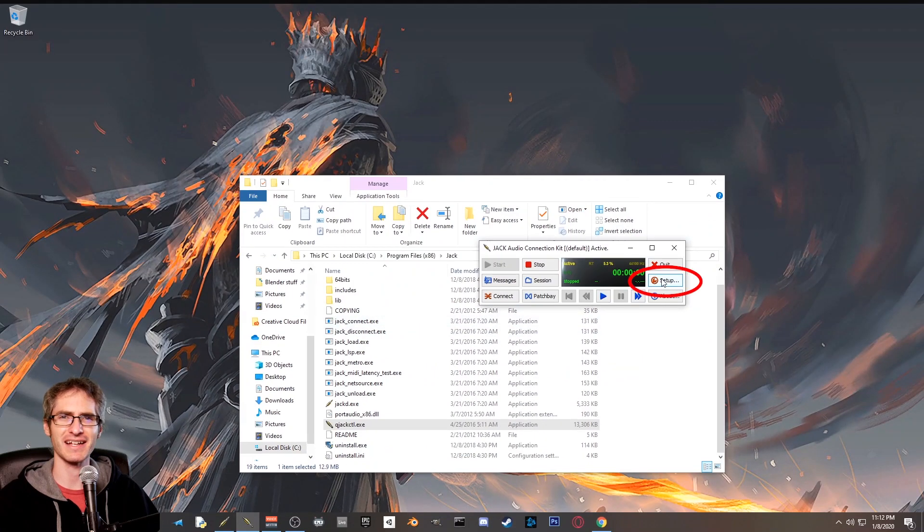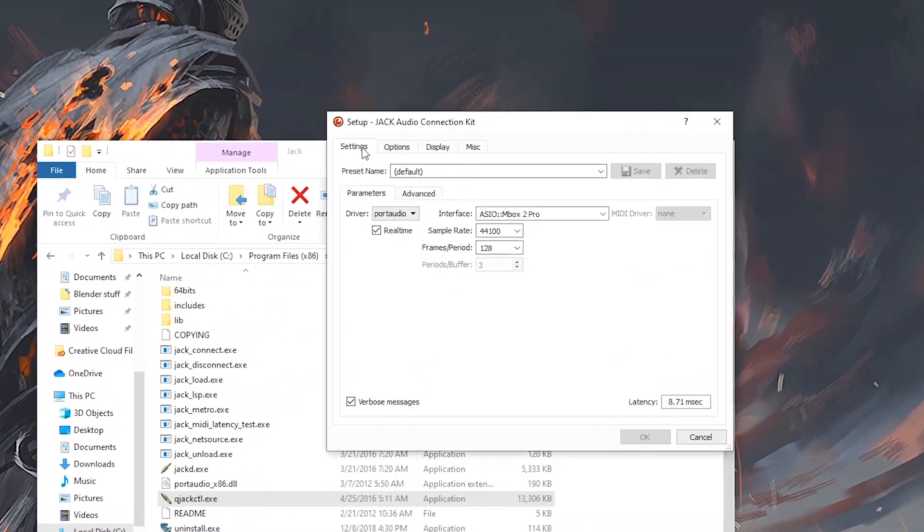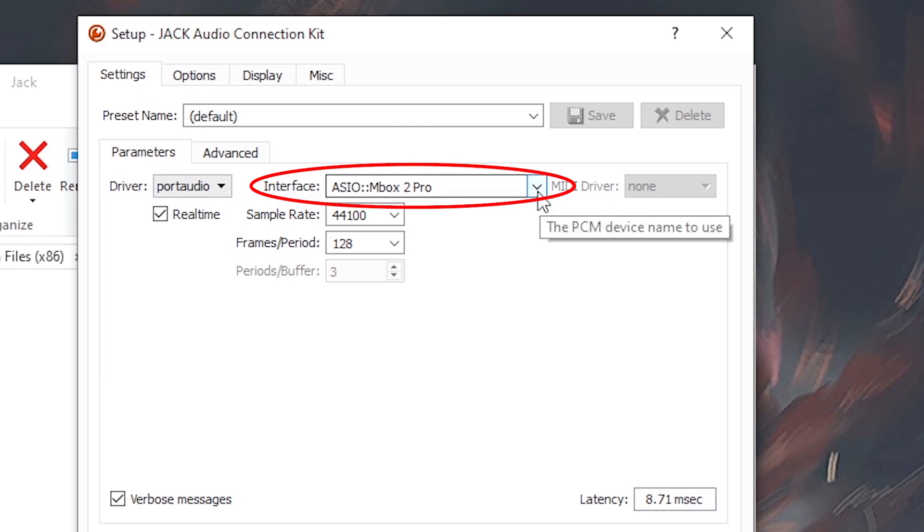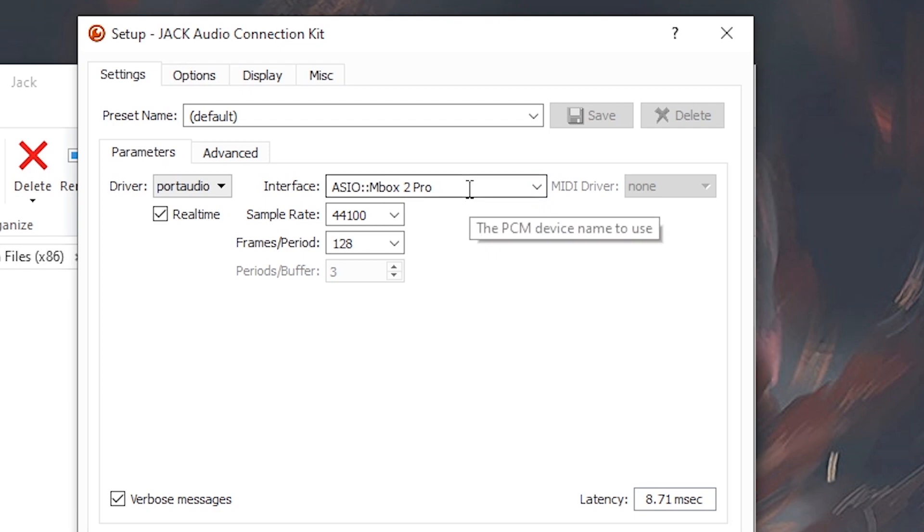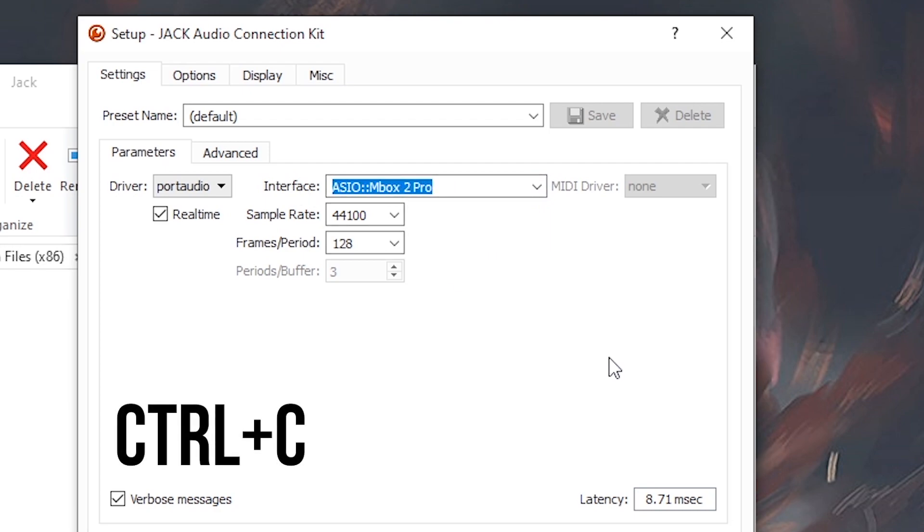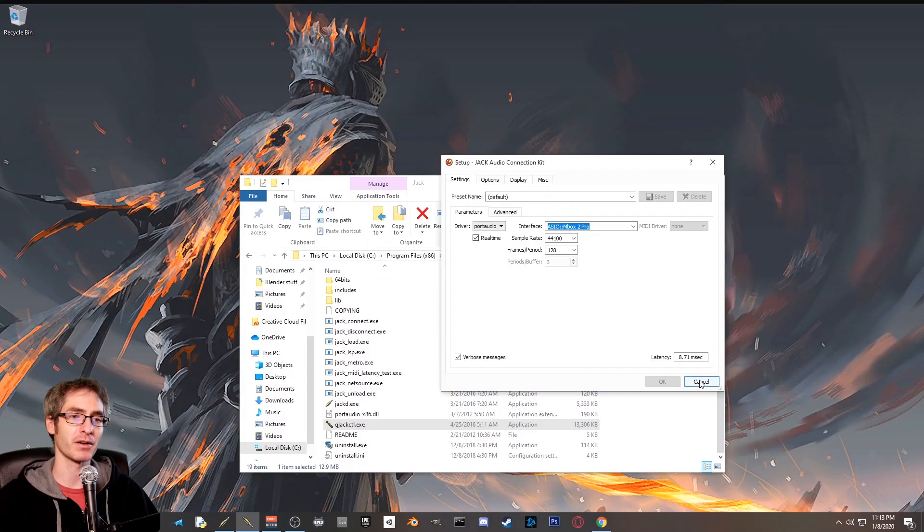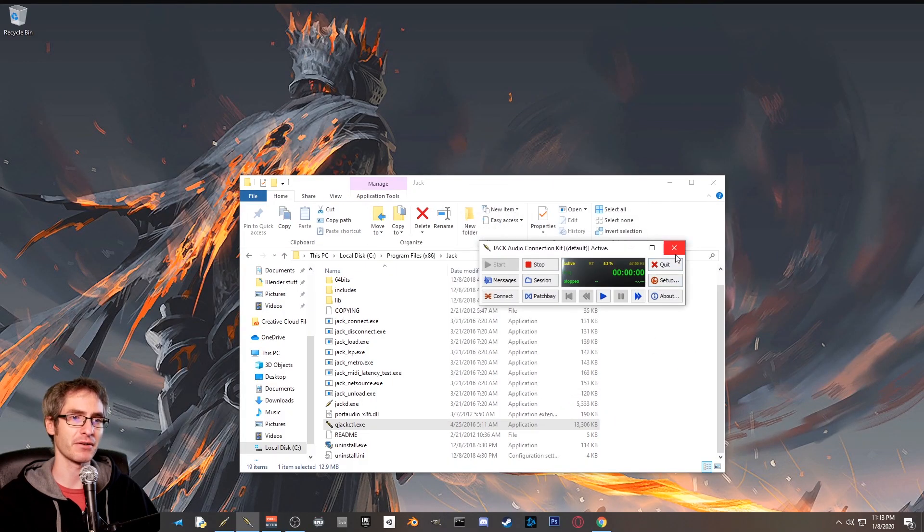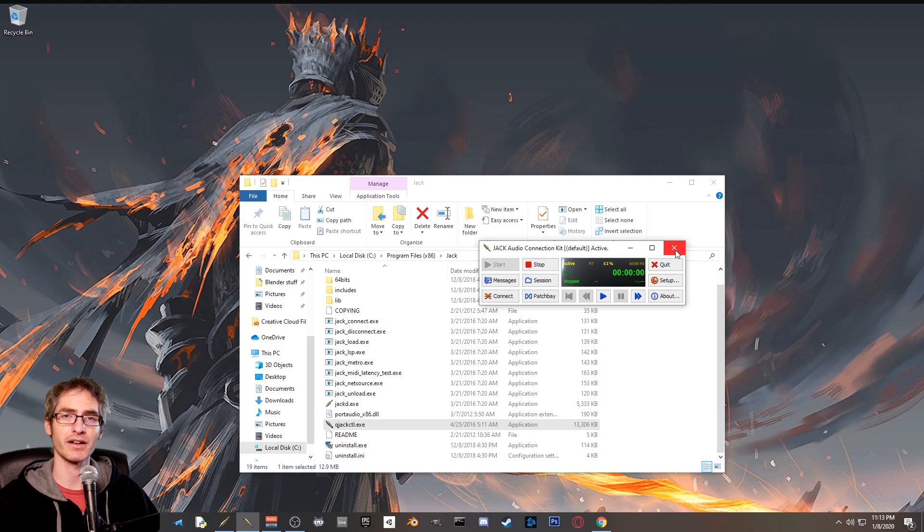From here, click on setup, and then make sure you're in settings and look at interface. You're going to use this drop down menu to select your audio interface from the list. Once you've selected it, what you want to do is copy all of this and hit control C to copy it onto your clipboard. From there, we're going to close it out and do some other stuff.